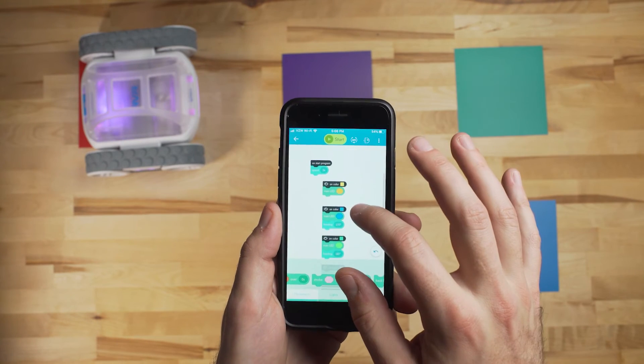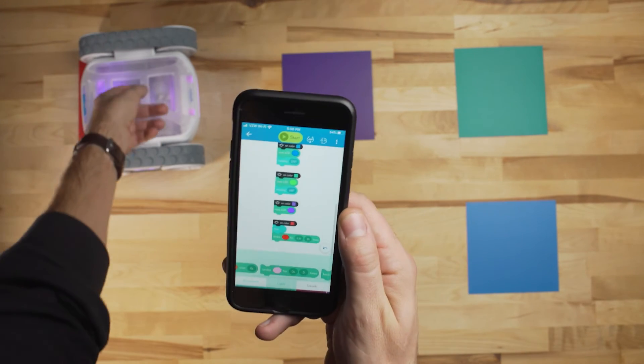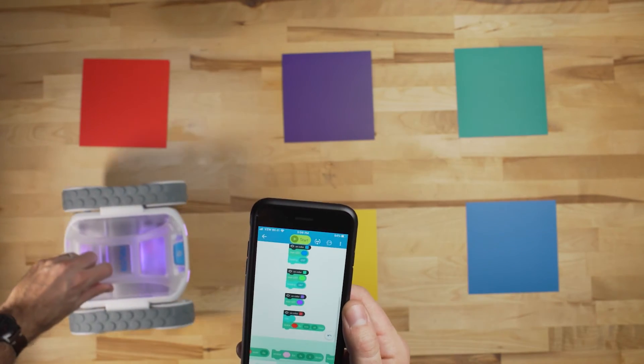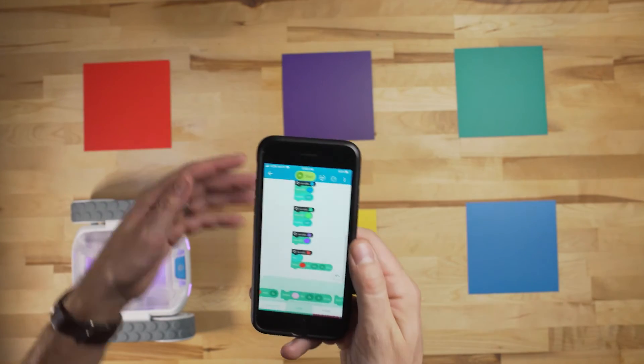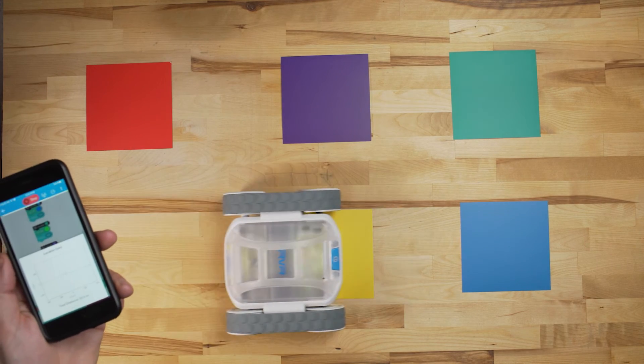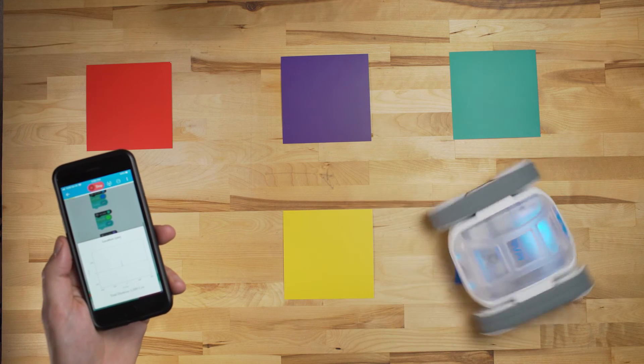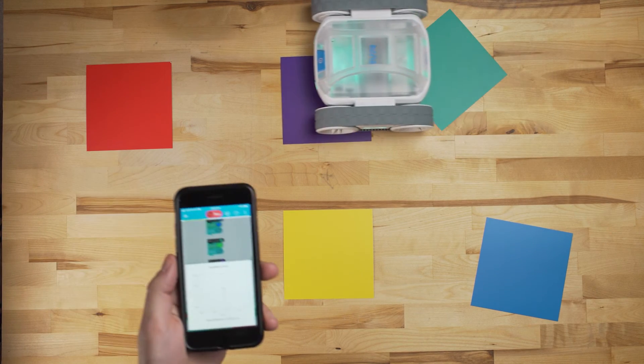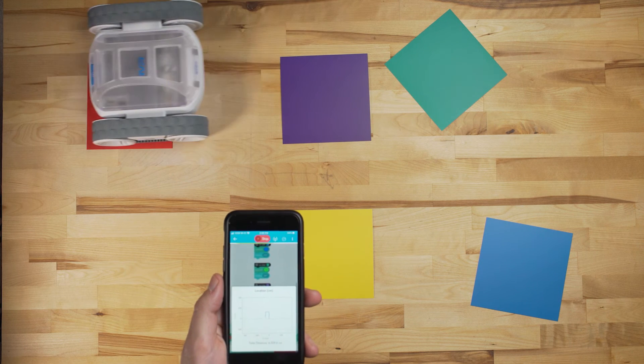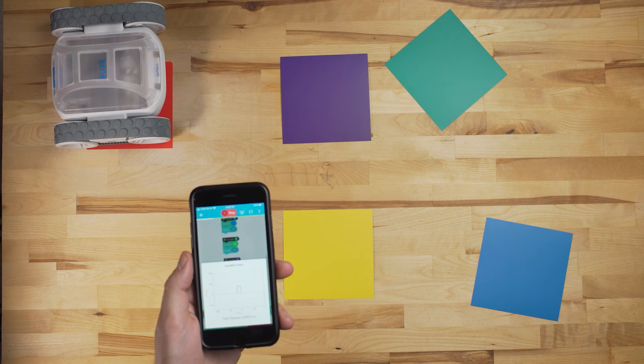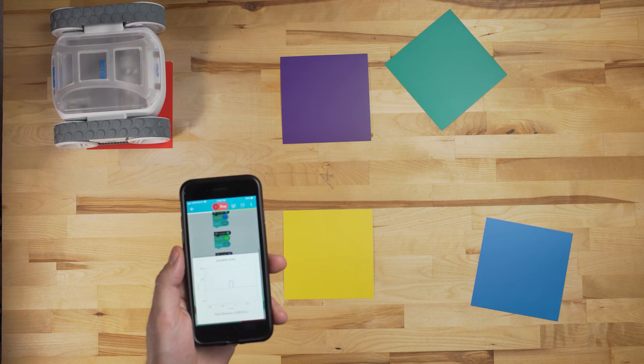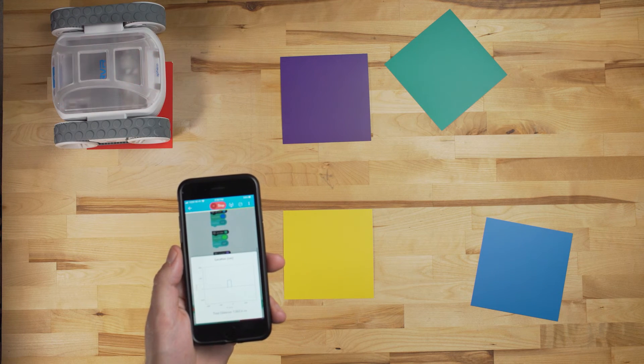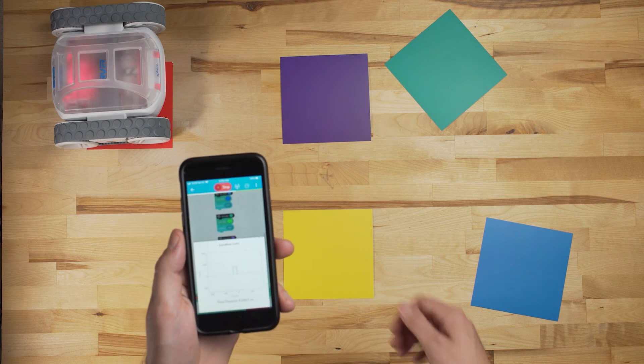All right, so there we have our script all set up. Let's get the rover back in position. Make sure all of our squares are lined up. All right, so as you can see there, it went through and turned left on the two squares we told it to, and then stopped on the red, and changed LED colors throughout.